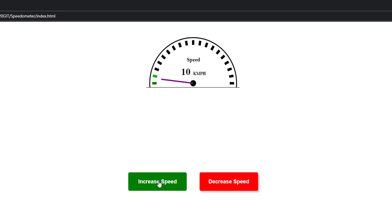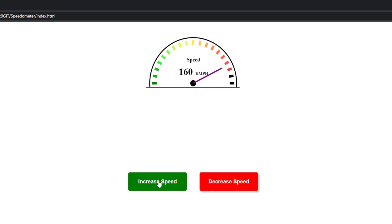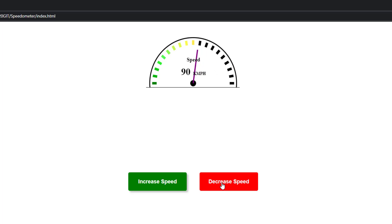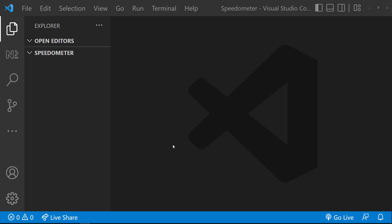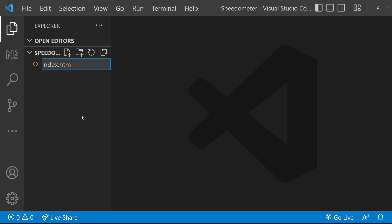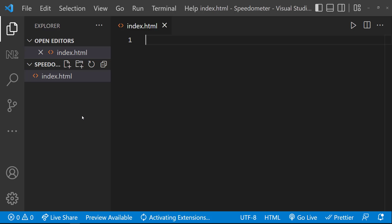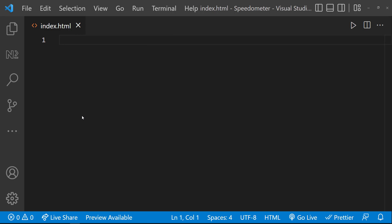Hi friends, today I am going to show you a step-by-step process to create a speedometer using just HTML, CSS, and JavaScript. Let's start — first let me create an index.html file and inside that let me use a HTML5 template.